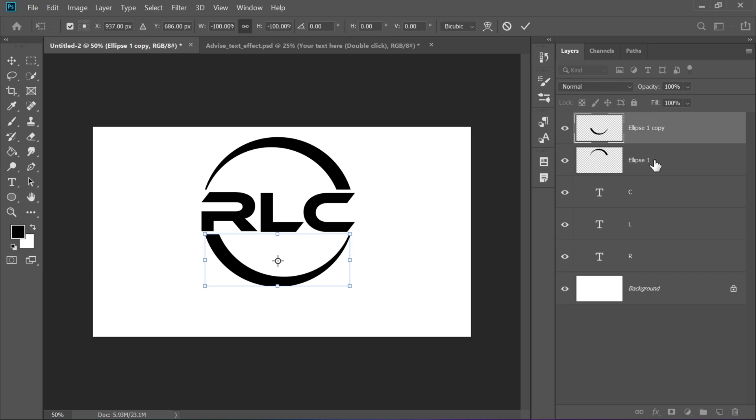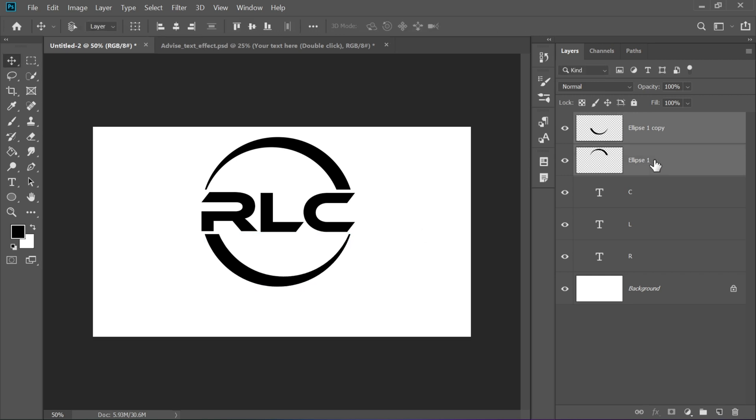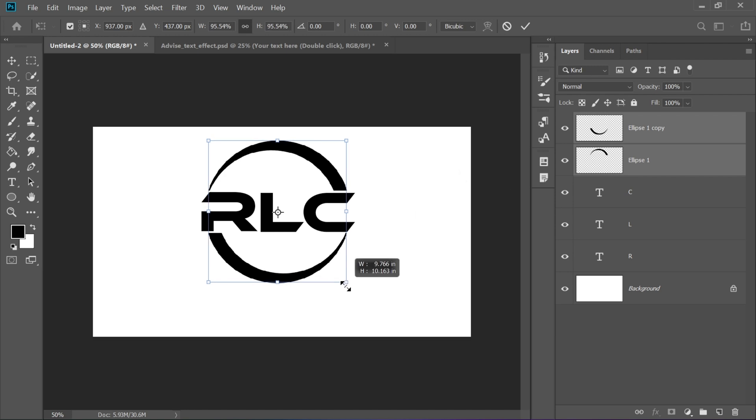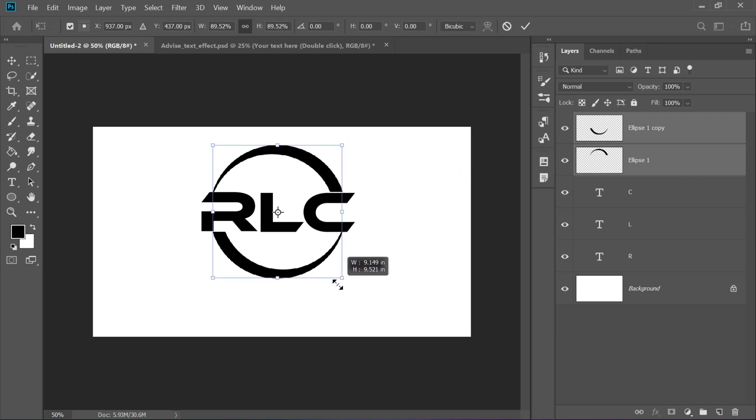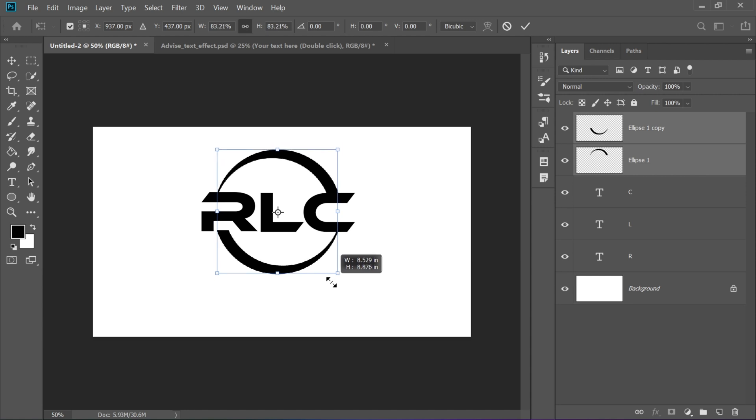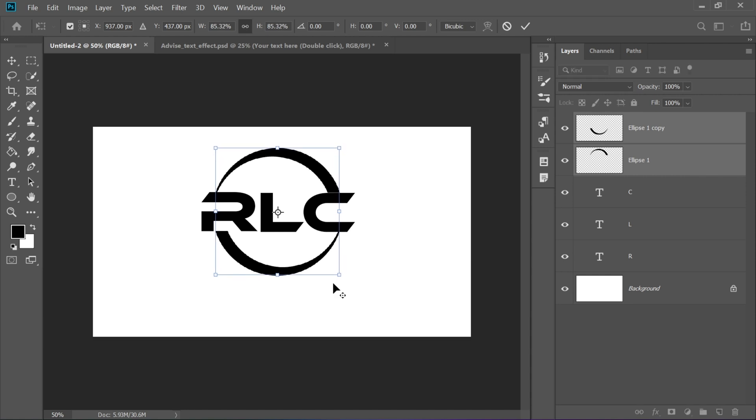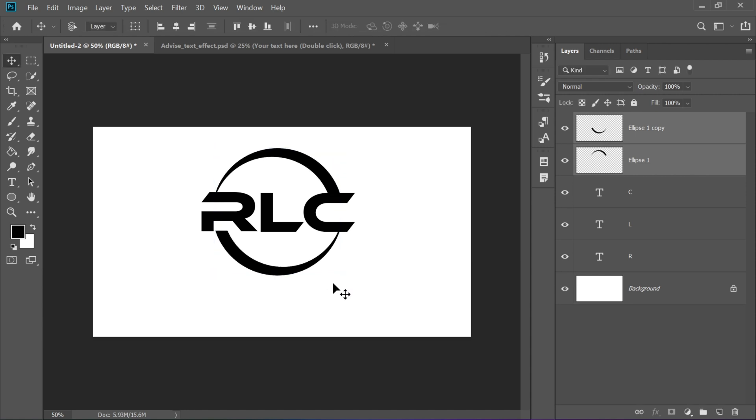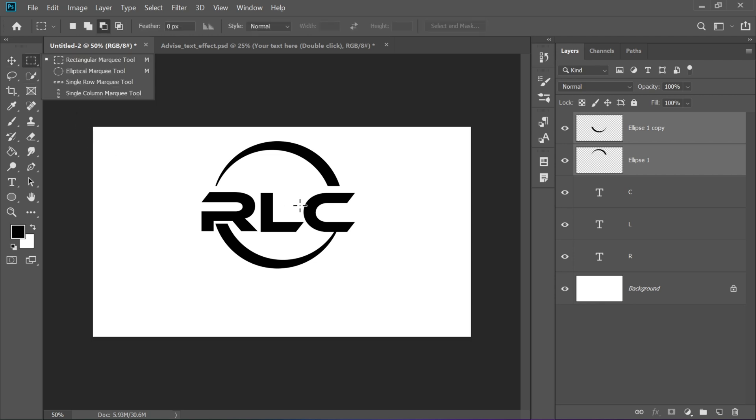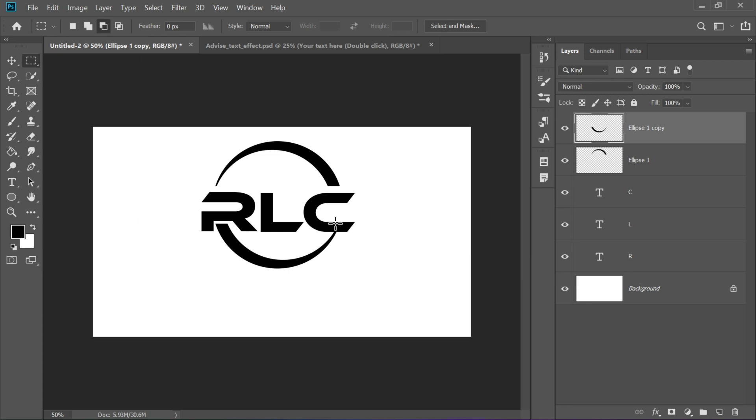Select both of these semi-circles and press Ctrl plus T again. Hold Alt while scaling them down slightly to get a cleaner look. Use the Rectangular Marquee tool again to remove any unnecessary parts by selecting and deleting them. Repeat for both upper and lower halves.